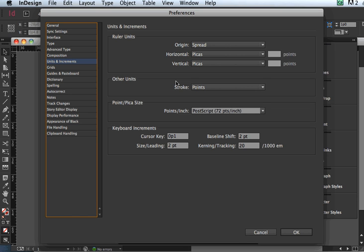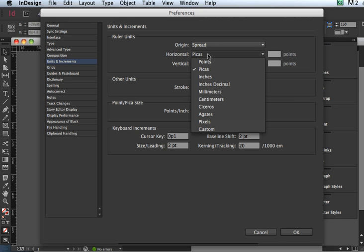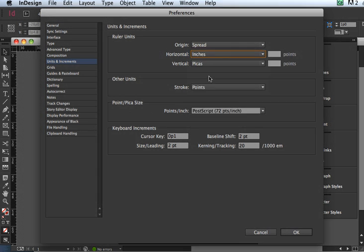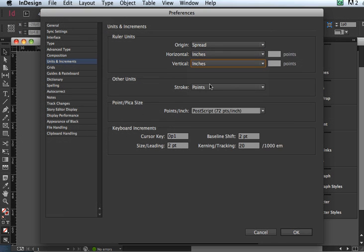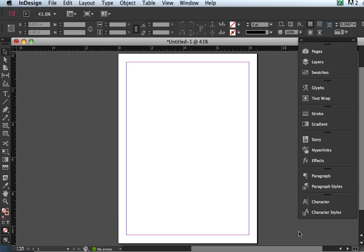And right here in this first section where it says Ruler Units, all you need to do is on the Horizontal, pick Inches, and the Vertical, pick Inches. And that's really all there is to it. Click OK.